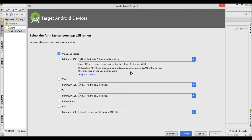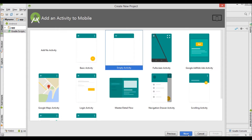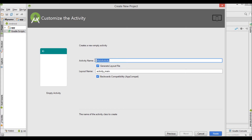I'm using Ice Cream Sandwich as the minimum API, but you can use other Android API levels. Just click Next, use the Empty Activity, and click Finish. I'm not going to rename the activity since this is just a tutorial.